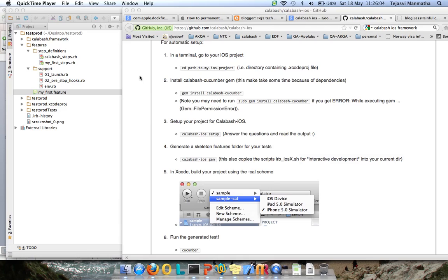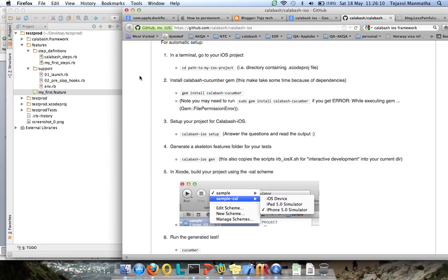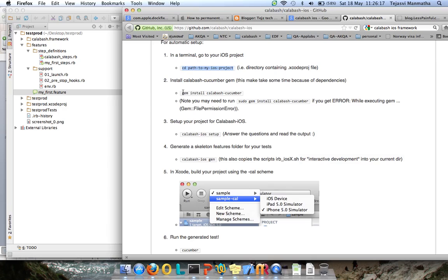To understand this, we need to look at the six steps involved in installing Calabash. First, move to the project directory. After that, install Calabash Cucumber. It might require some additional permissions. Third one is Calabash iOS setup. This is the step where Calabash framework is being added to the actual project.